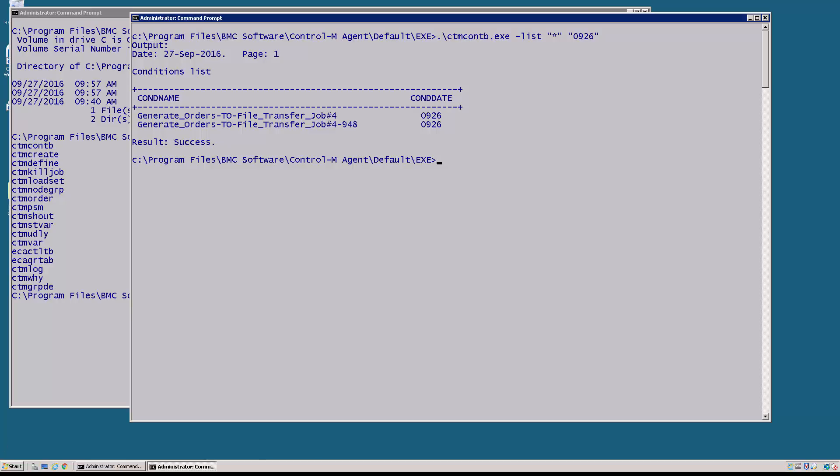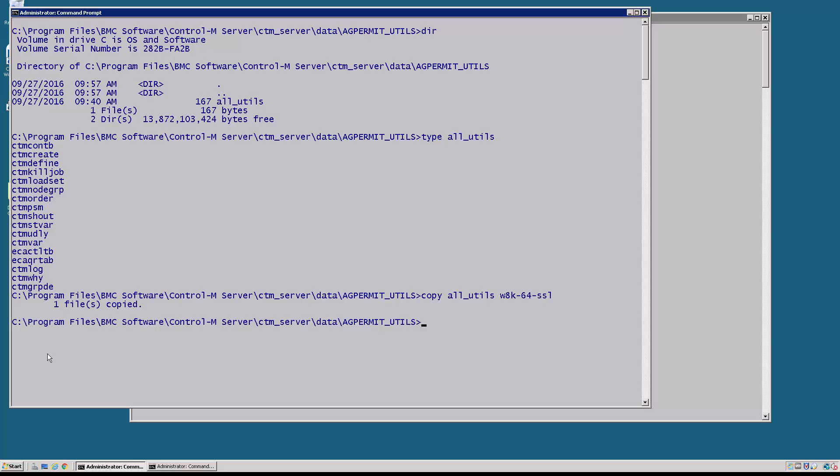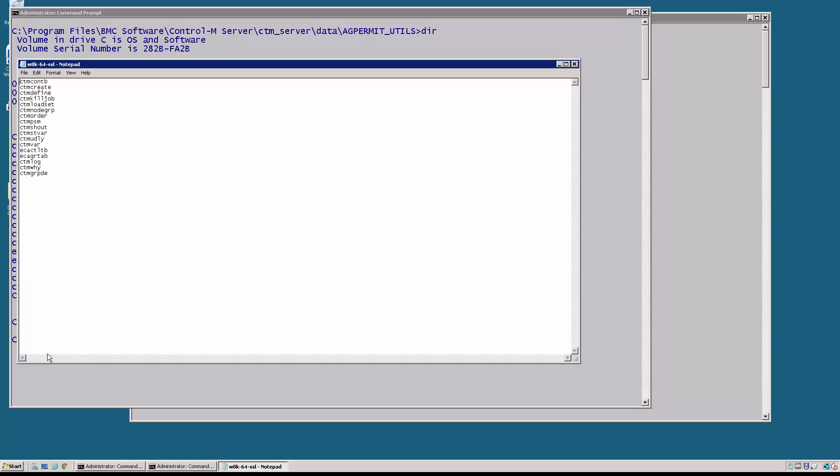Now if I come back over here and I create a file with the name of the machine, so we're going to copy the all_utils and the name of this machine is w8k-64-ssl, and we're going to edit this list and we're going to comment out the utility.